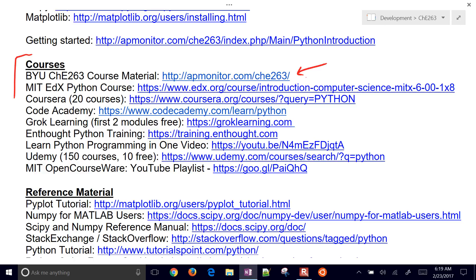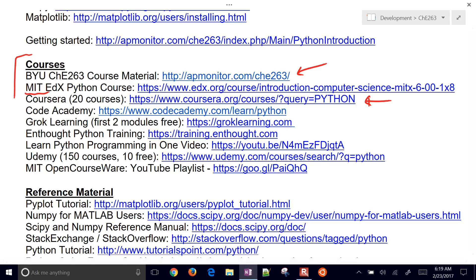There's the MIT edX course, Coursera has a number of them. If you just query Python, let me go ahead and open this one.